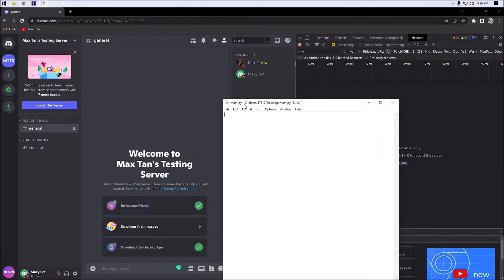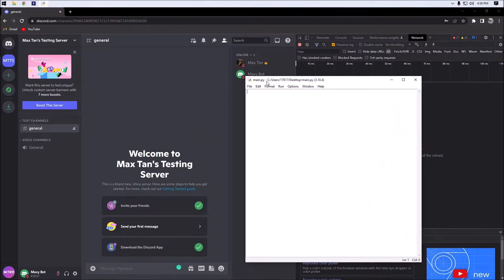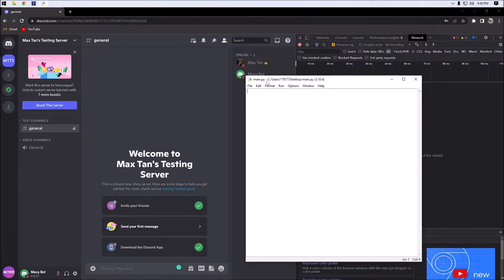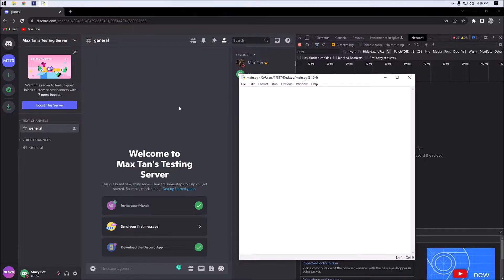If you guys haven't checked out my first video on sending messages using Python requests, I would highly recommend going to check that out, as a lot of this depends on you watching that first video and it will help you a lot figuring out how to do everything.